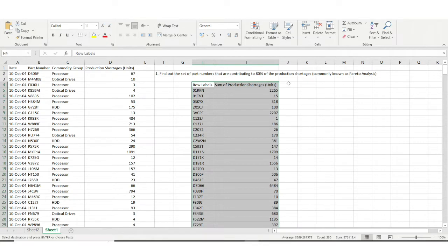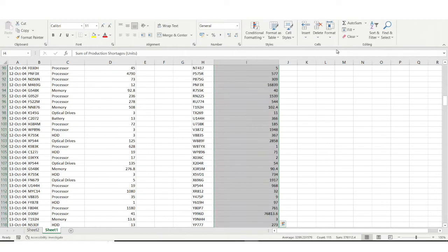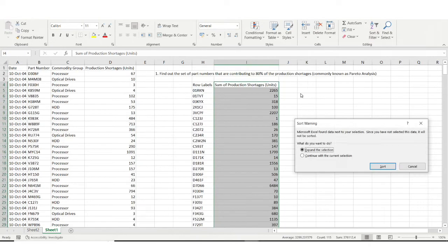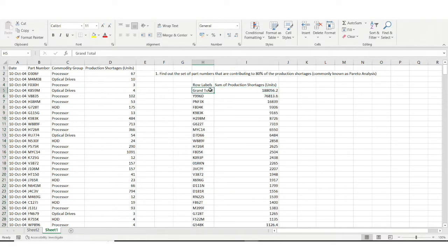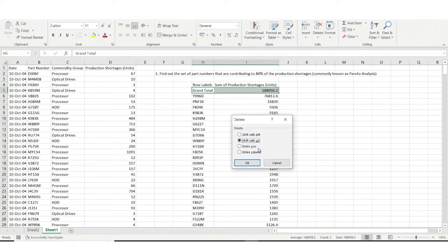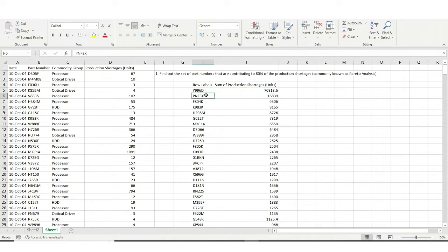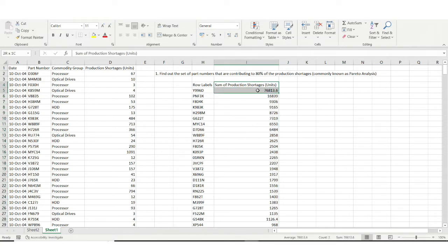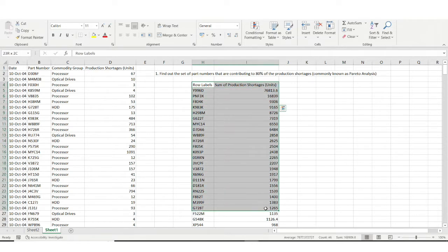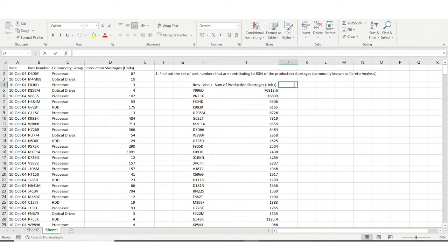We have the dataset here. Let's sort it in descending order — from largest to smallest. I'll expand the selection and sort. The dataset is now sorted. I'll remove the grand total cell. So part number W9960 has production shortages of 76,813 and part number PNF3X has shortages of 16,839. I'll explain why descending order matters after the full calculation.